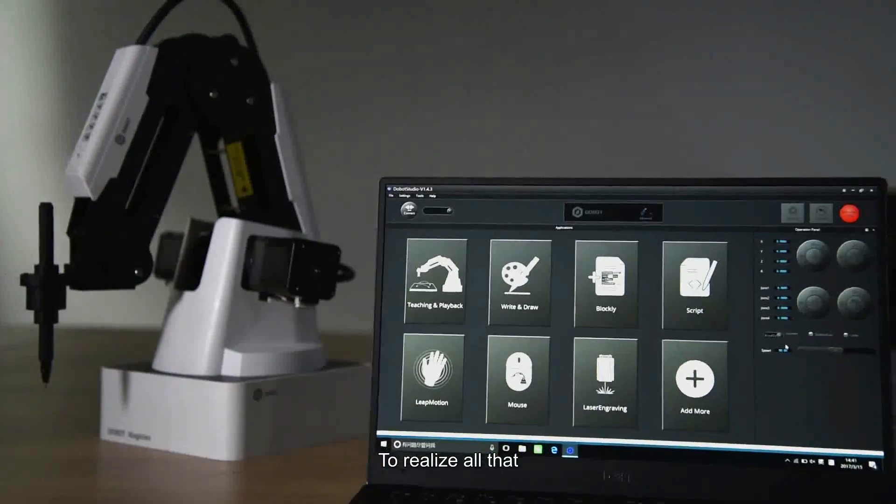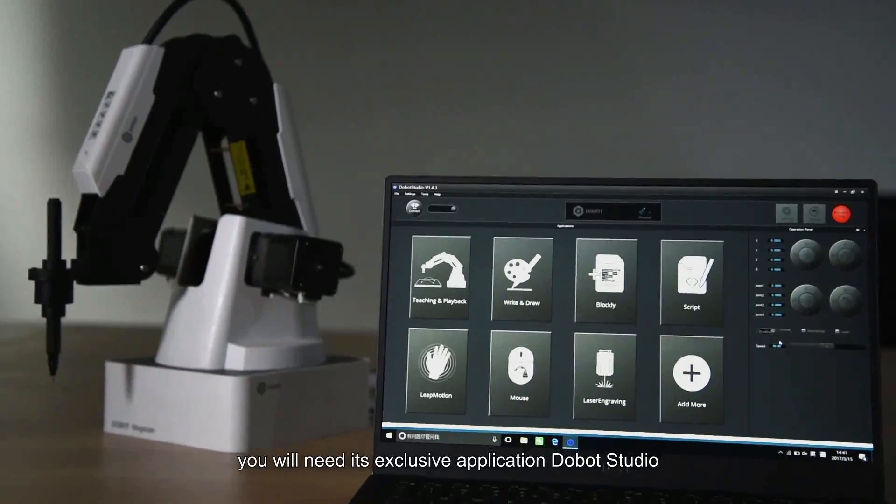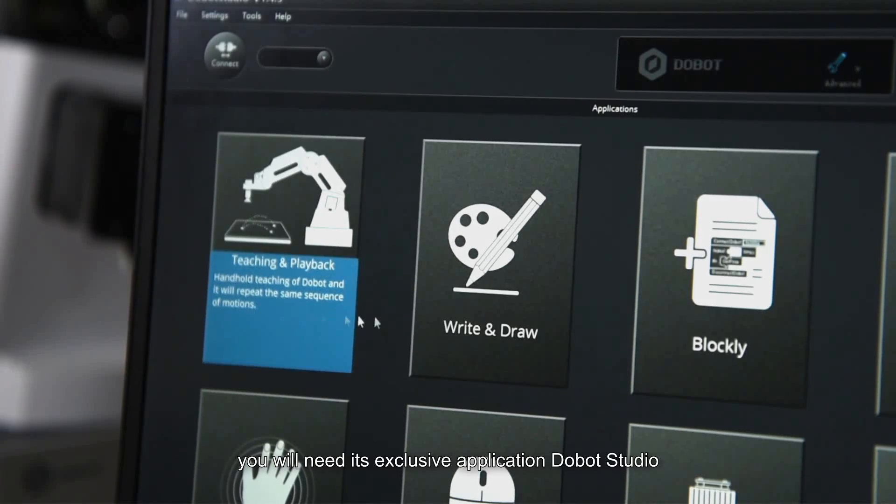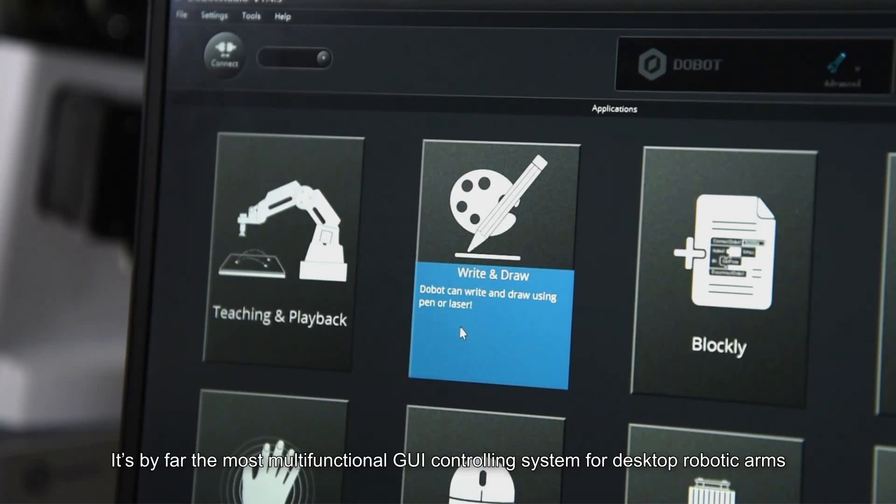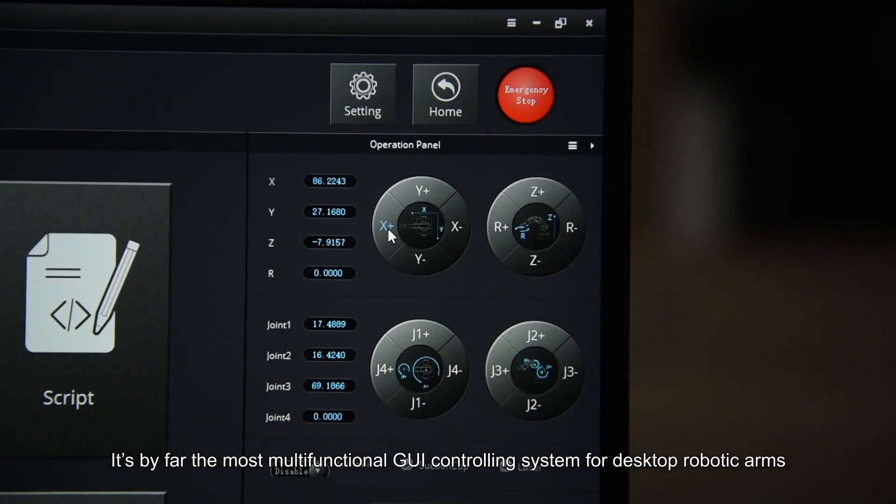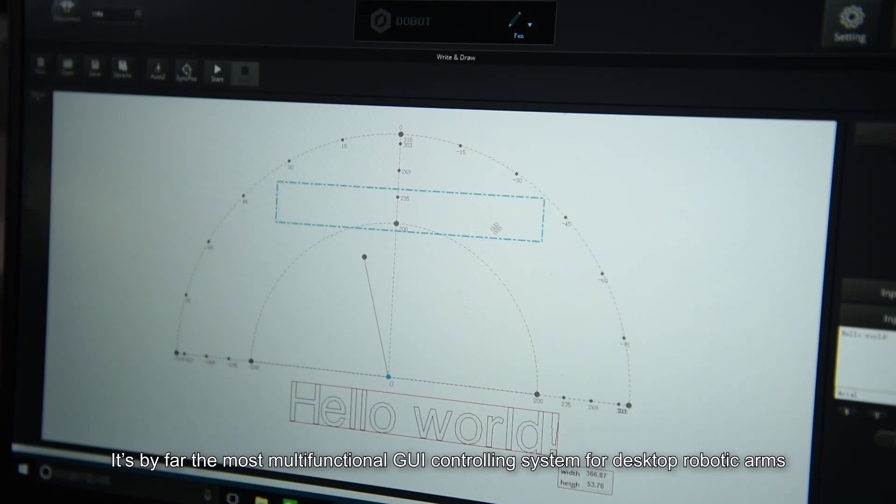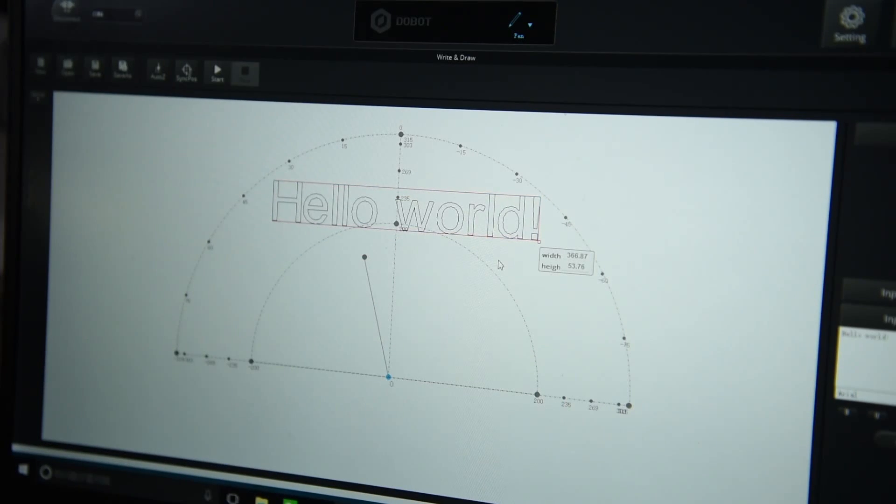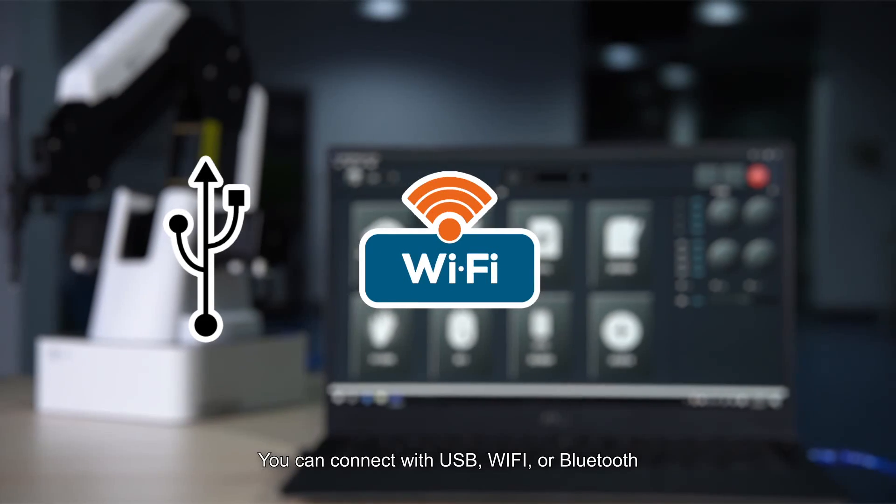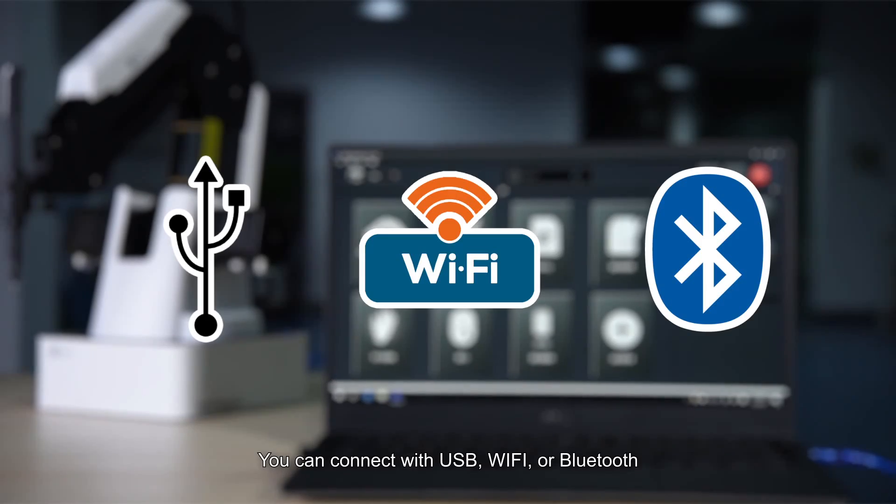To realize all that, you will need its exclusive application, Dubot Studio. It's by far the most multifunctional GUI controlling system for desktop robotic arms. You can connect with USB, Wi-Fi, or Bluetooth.